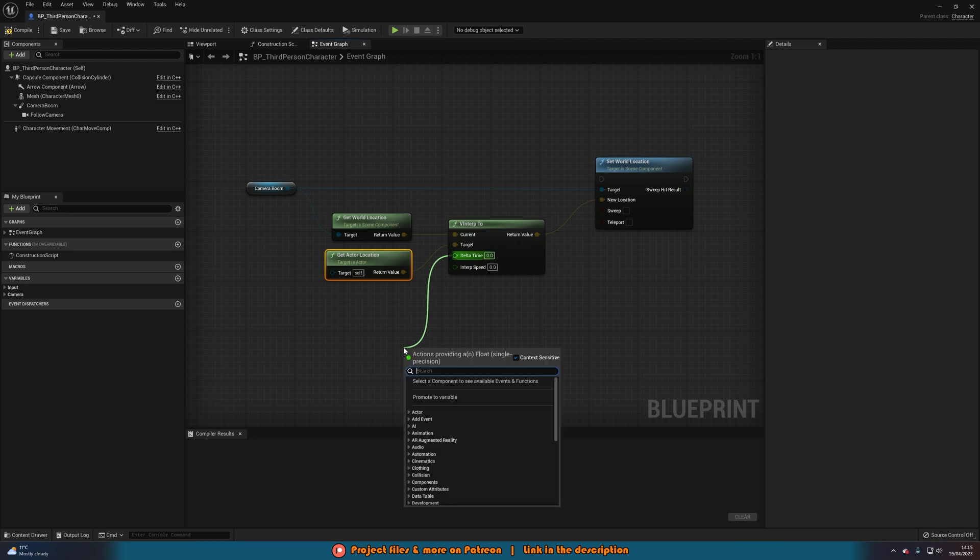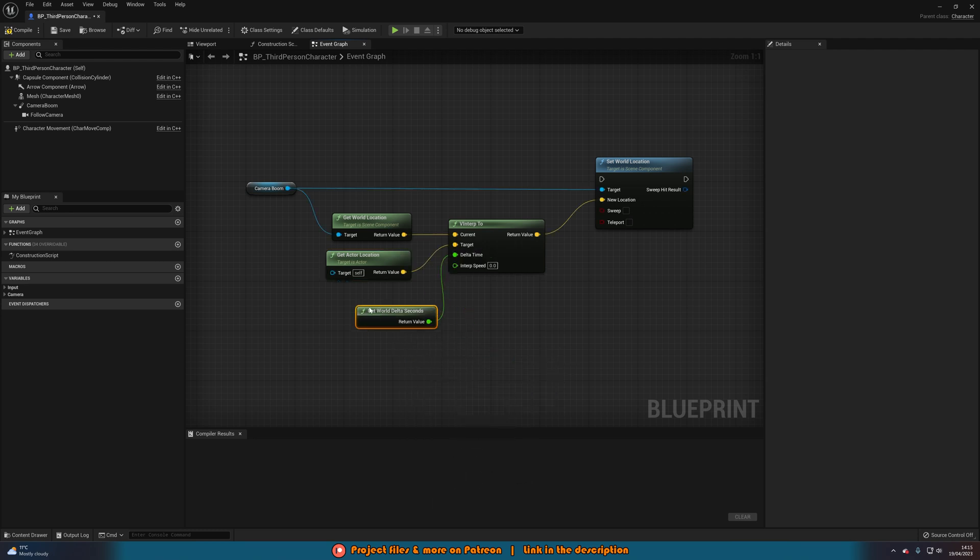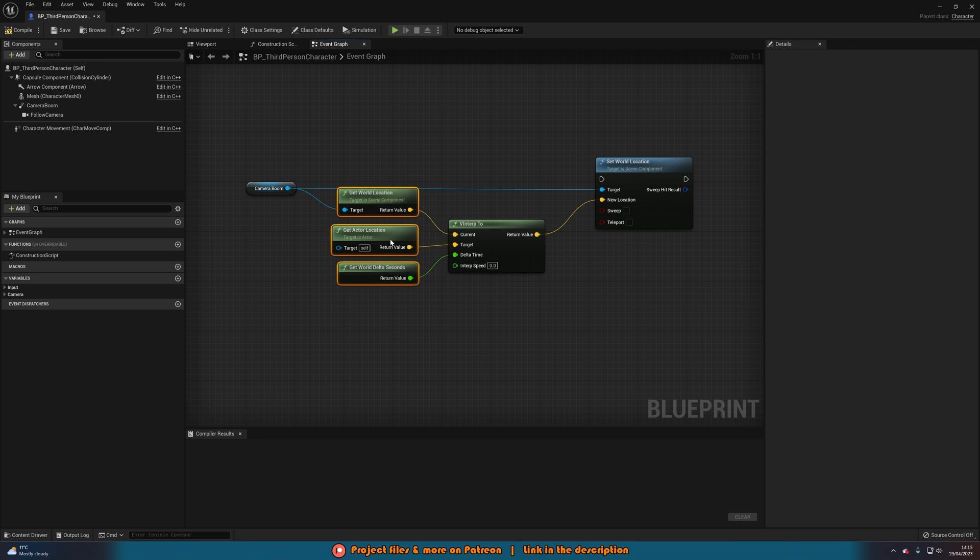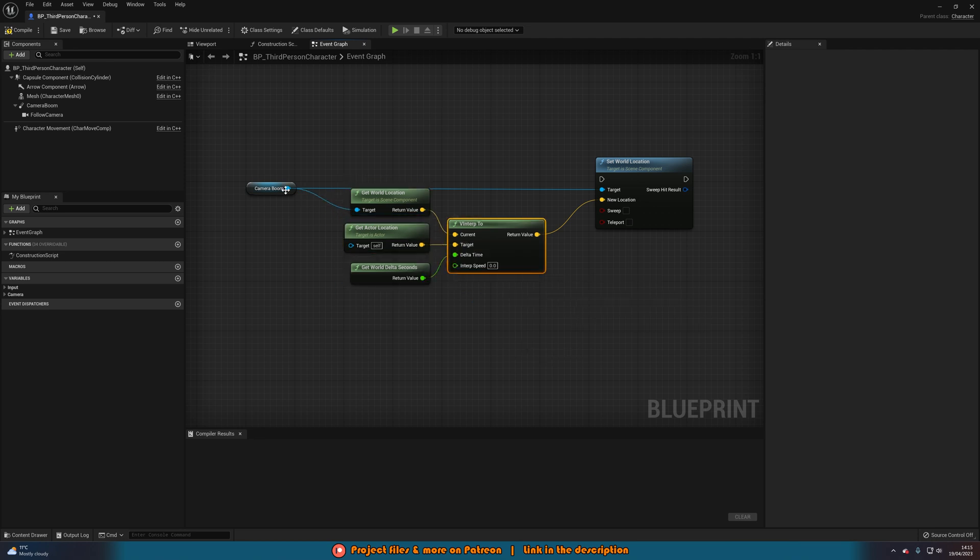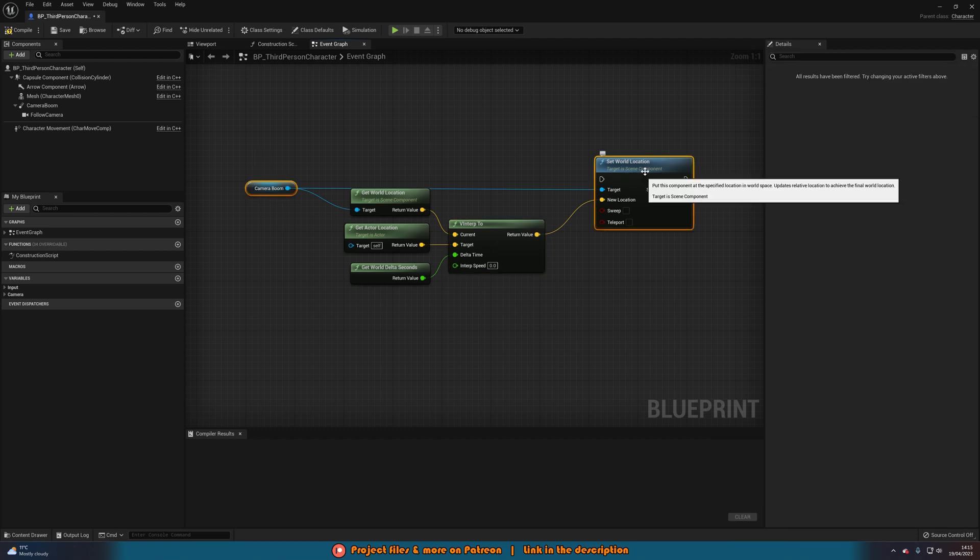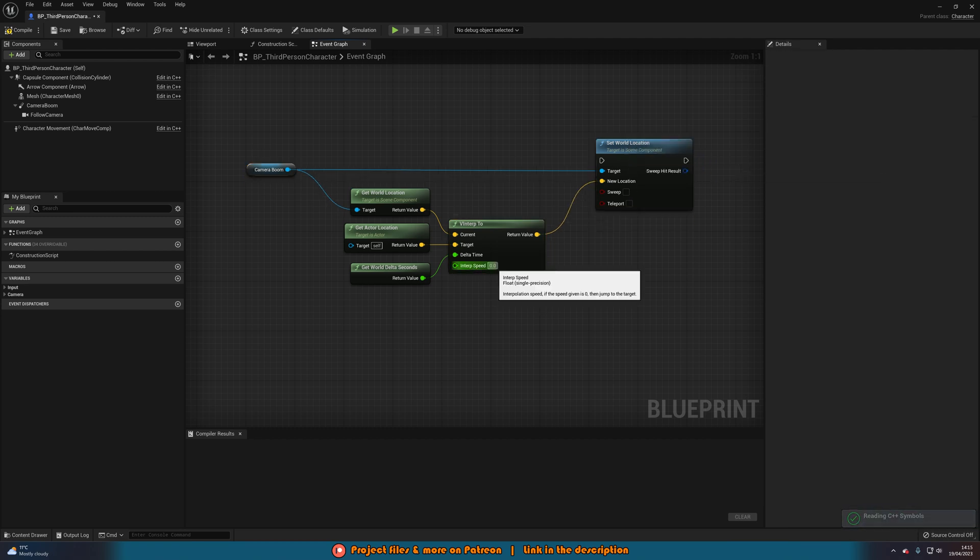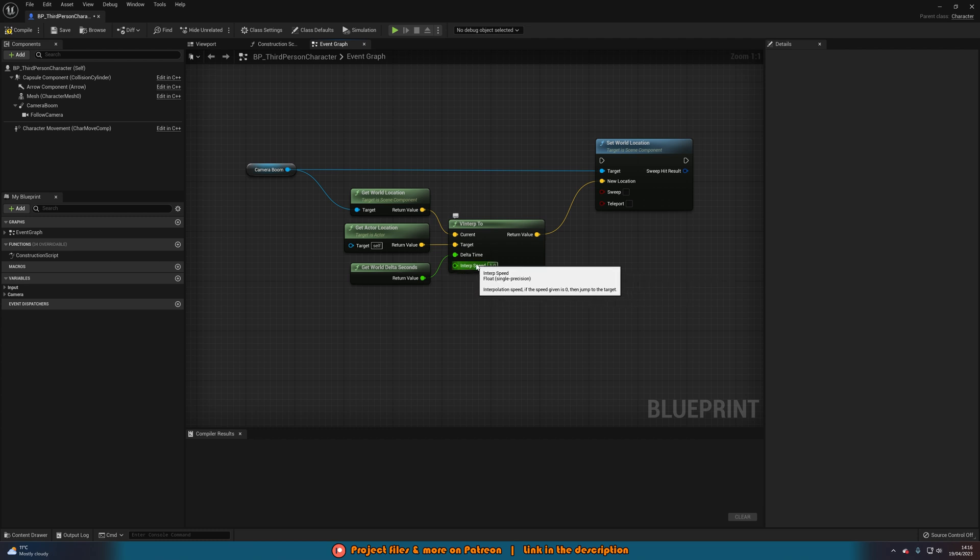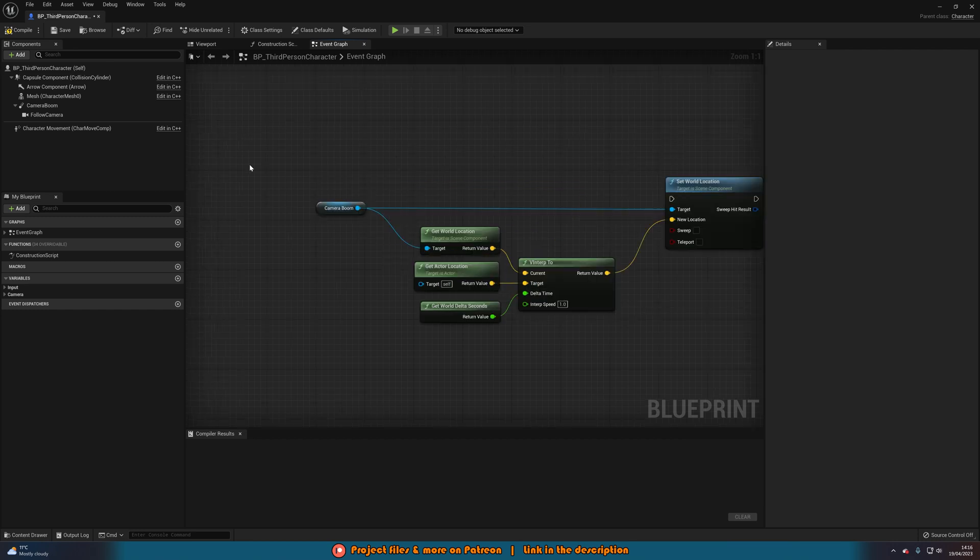And the delta time we will do get world delta seconds. And that is essentially just the time in between each frame just so it's going to be nice and smooth no matter what your frame rate is. I'm just going to move these up a little bit just to make it look a little bit more nice and organized. Like so. I'll move these up two as well. And then the interp speed I'm just going to set to one. This is where you can modify the speed of how quick this is. So you can increase this to make it quicker or you can decrease this to make it lower. For me I found a value of one is a nice smooth movement which I'm after.